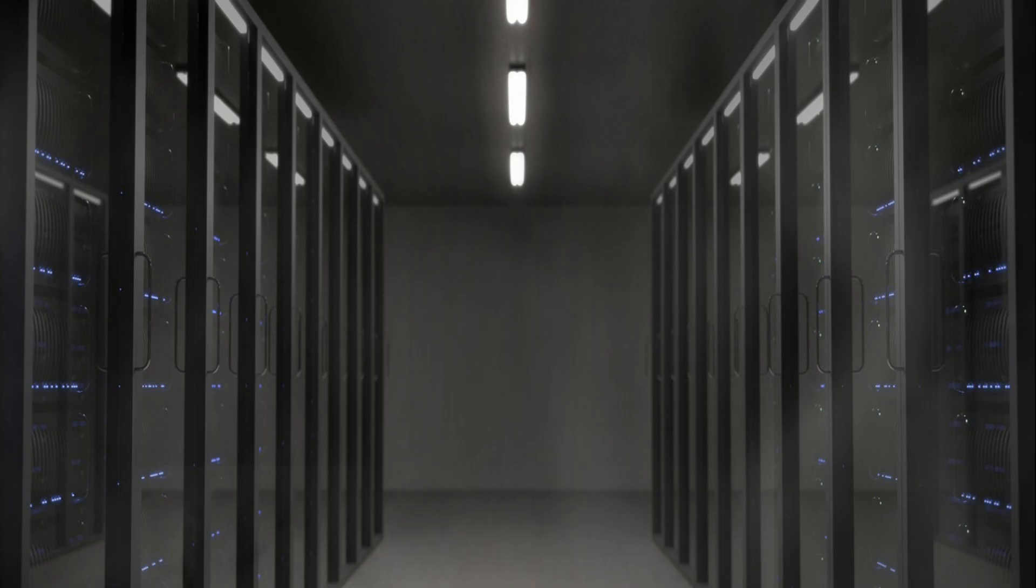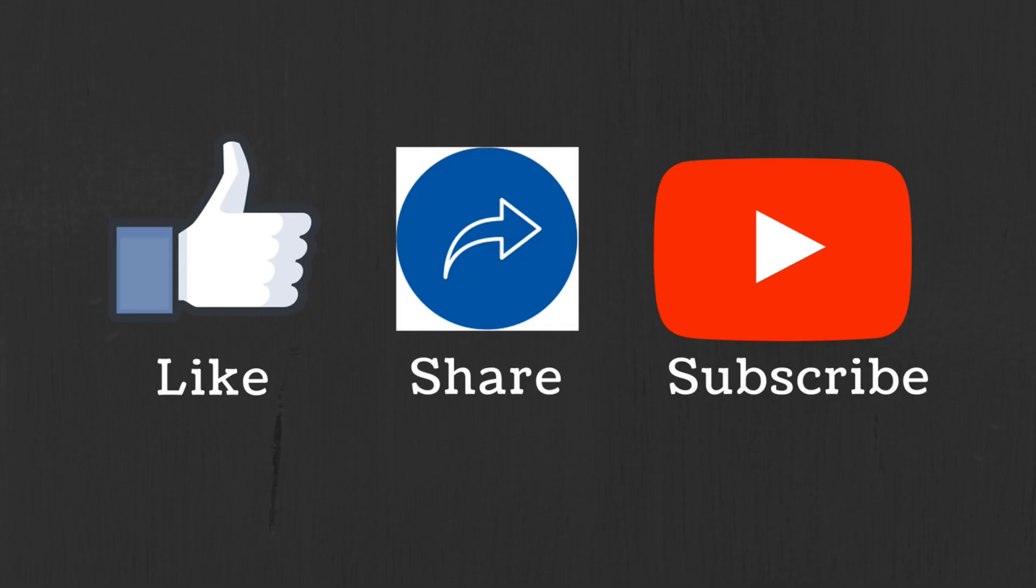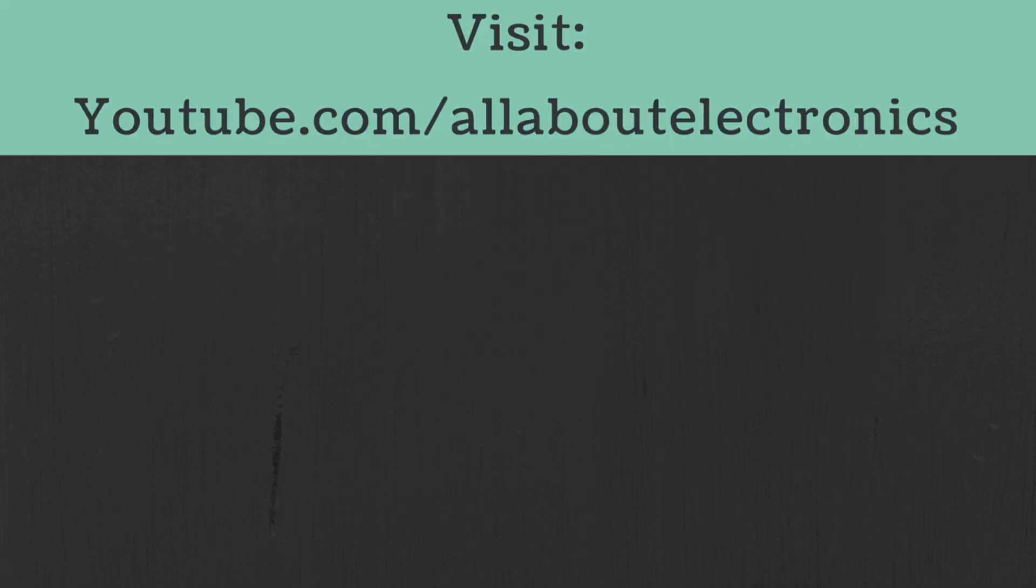I hope in this video you understood what is System on Chip. If you have any questions or suggestions, please let me know in the comment section below. If you like this video, hit the like button and subscribe to the channel for more such videos.